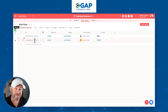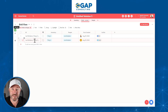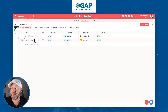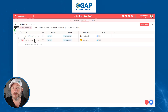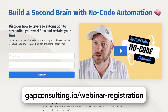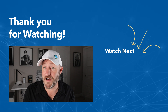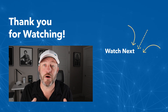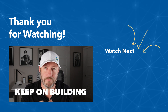This is going to allow you to have such an easier time managing all of your information. If you're interested in learning more about how all of this can save you time, we've put together an automation training webinar for you so you can start to leverage even more power from these tools. Grab that training at gapconsulting.io/webinar-registration — I'll include a link below where you found this video. I hope you got a ton of value from this. If you did, swing by our YouTube channel and be sure to subscribe. But most importantly, keep on building.